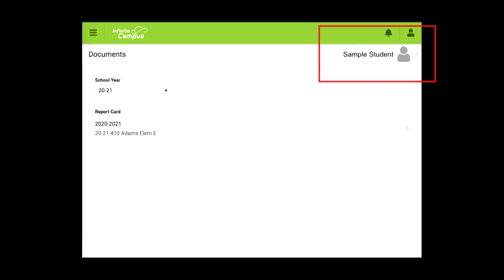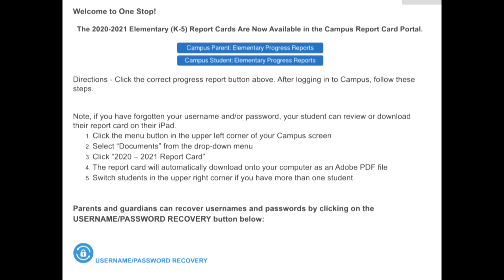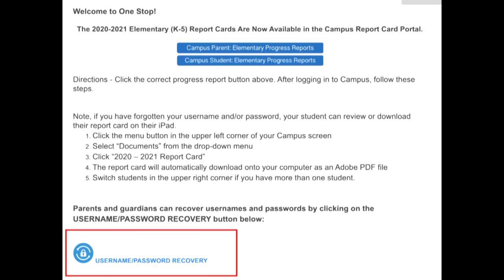Switch students in the upper right corner if you have more than one student in the district. If you've forgotten your username or password, you can recover it by visiting spps.org/onestop and clicking on the username/password recovery button.